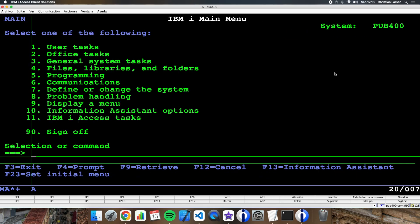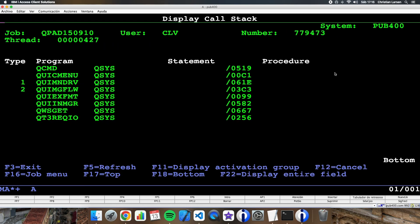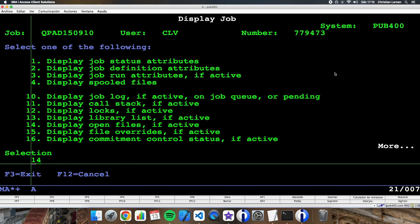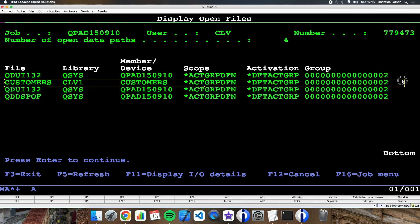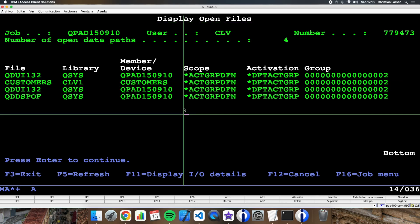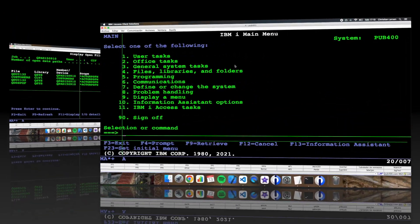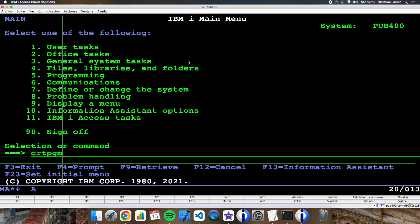Let me check my call stack and my open files. The file is still open even after ending the program. This is okay.